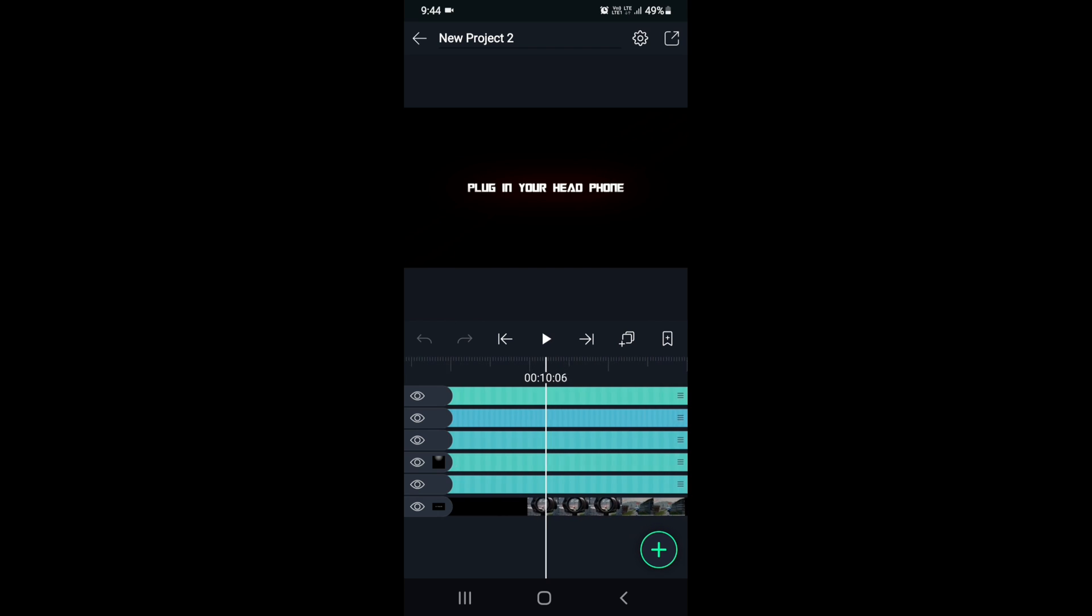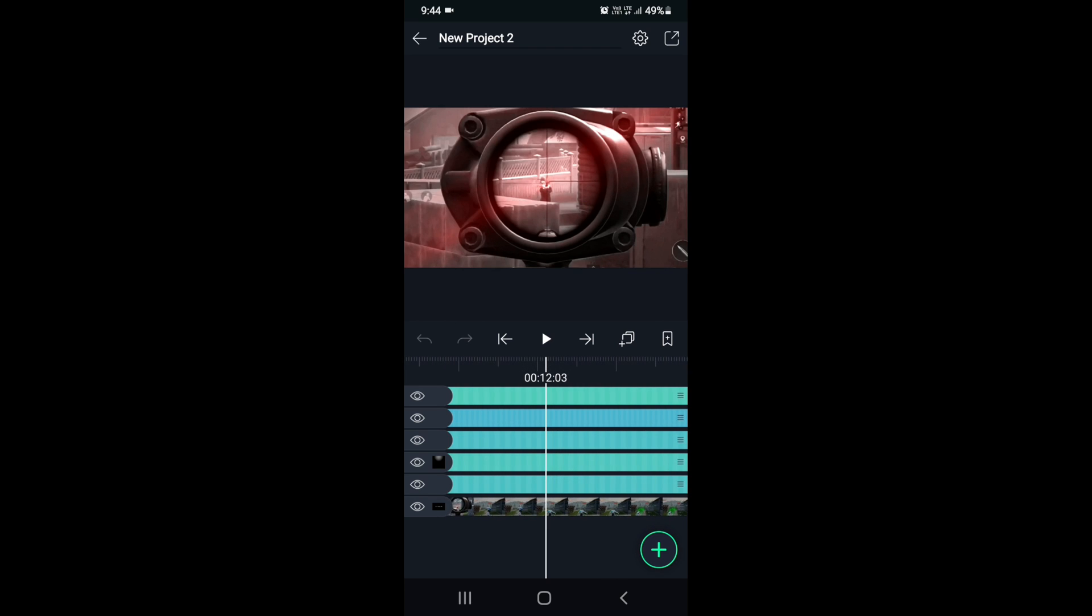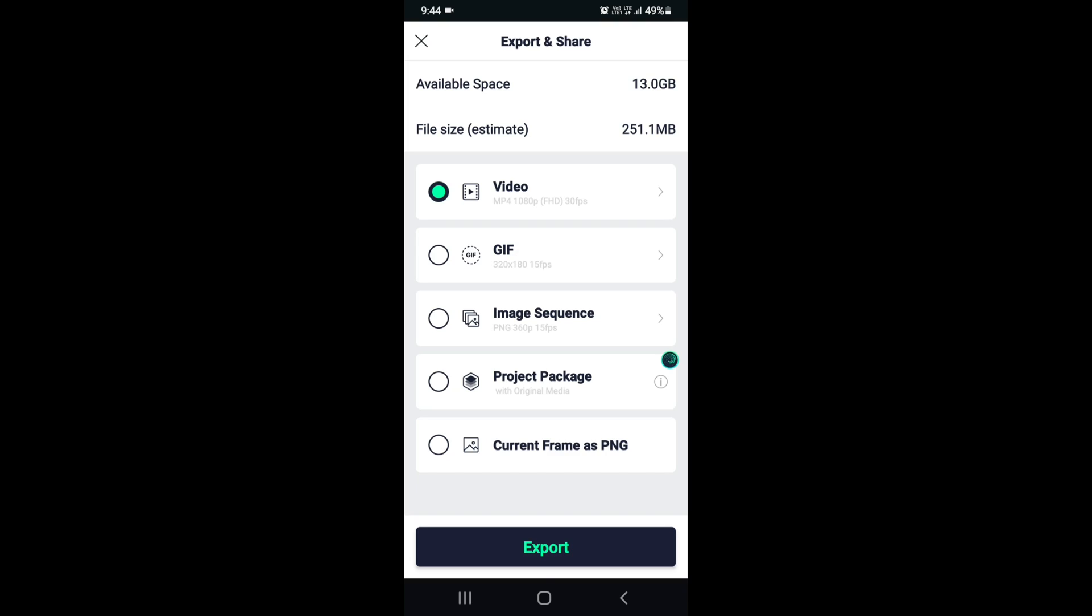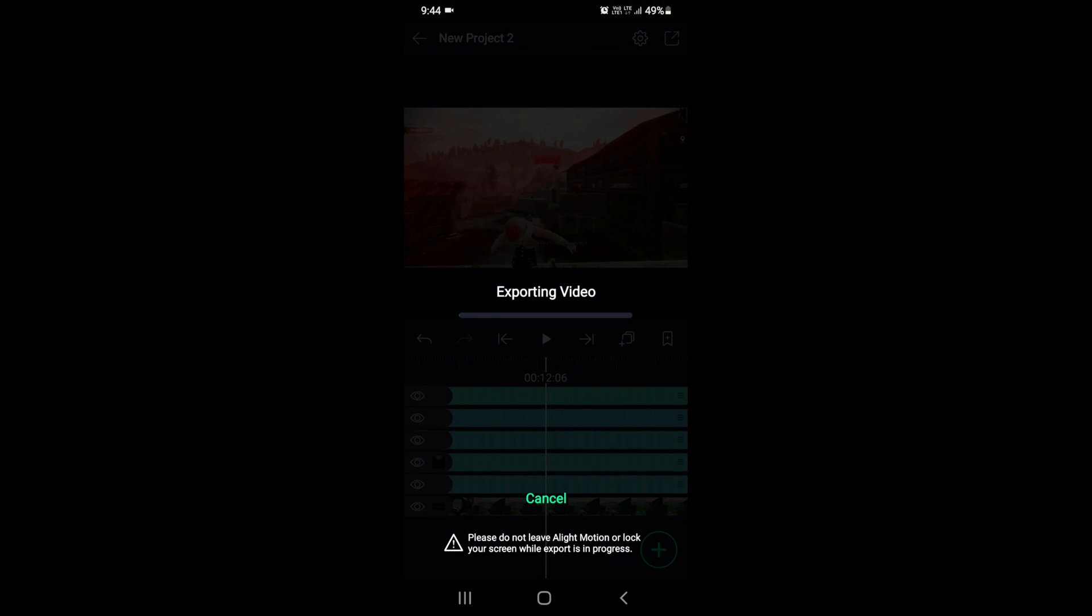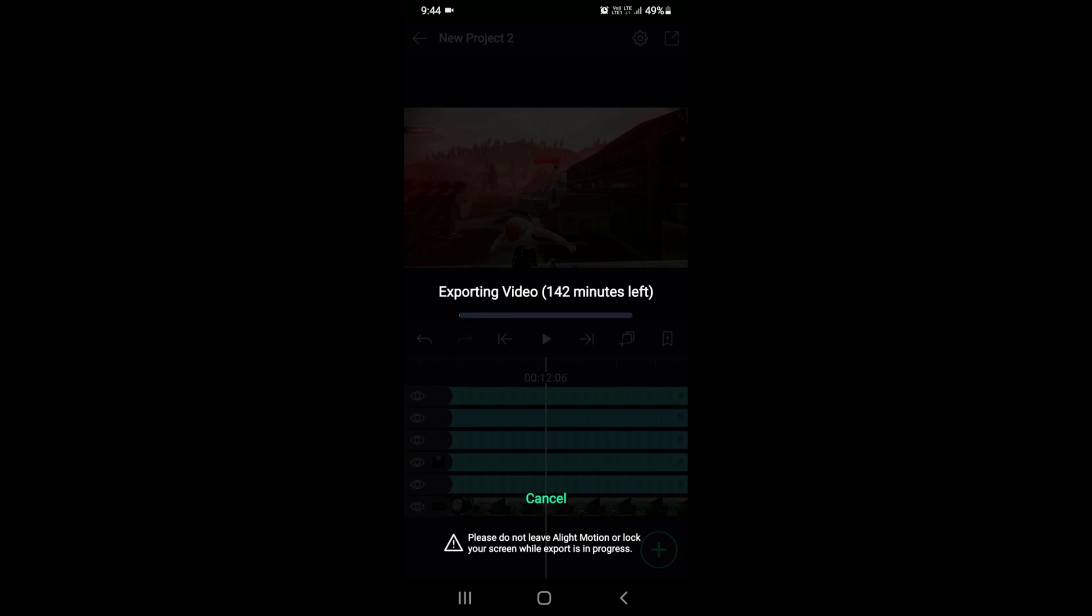So here you can see I've done some basic color correction, and you can see the length of the video is one minute. Now if I export this video, it takes more than 100 minutes to export. To fix it, follow the steps.